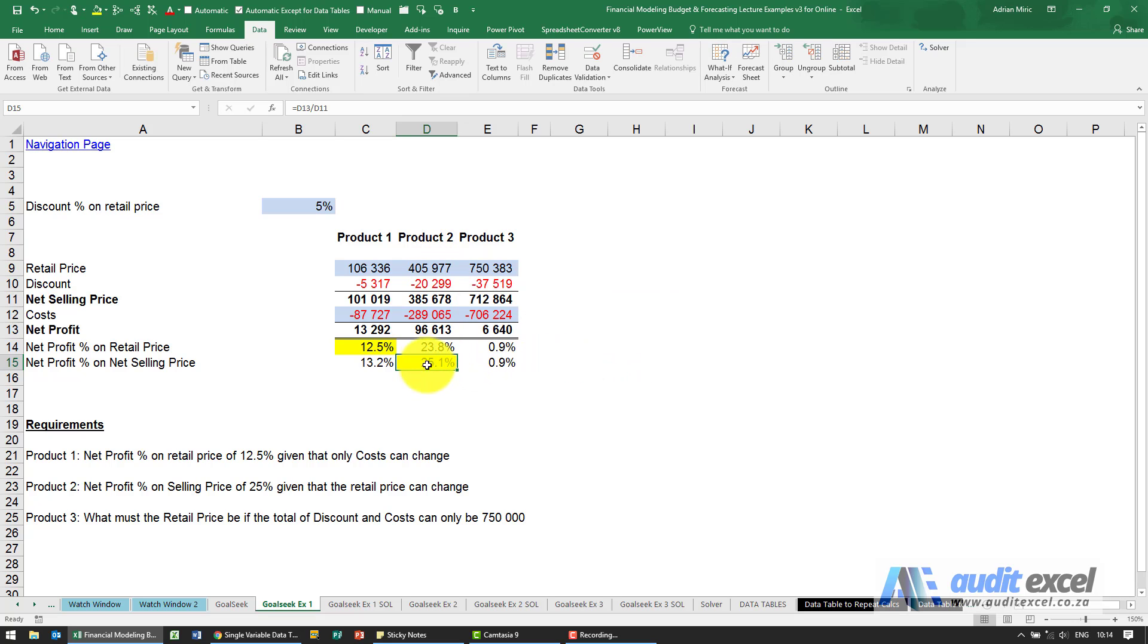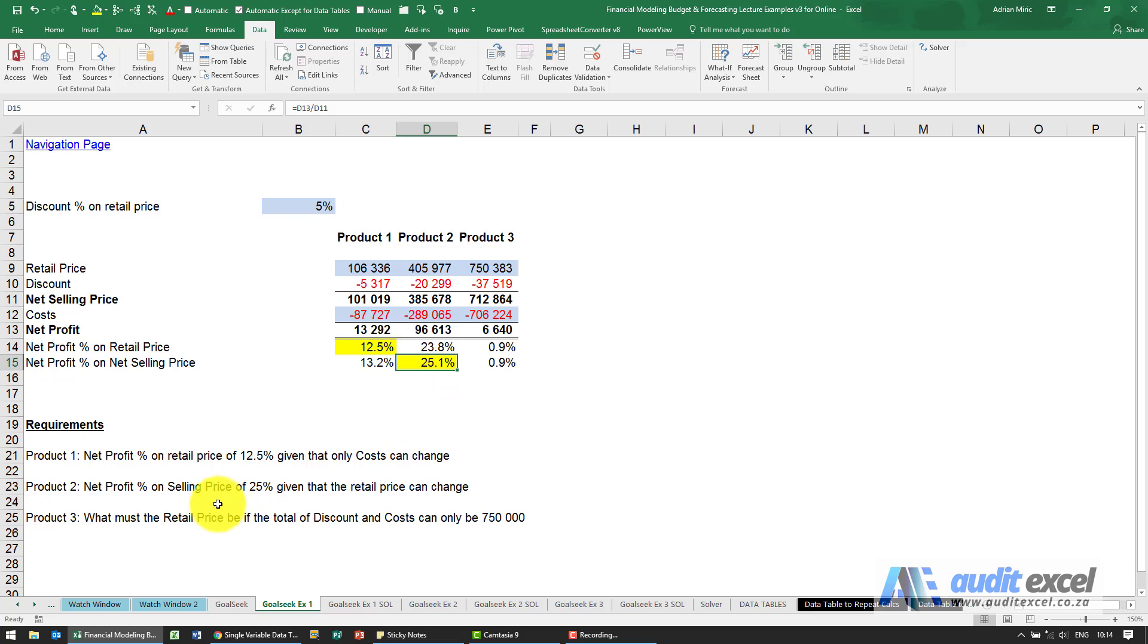What you'll see here is it's not quite exact. Sometimes Goal Seek doesn't quite get it right, just depends on the calculations that have to go into it.